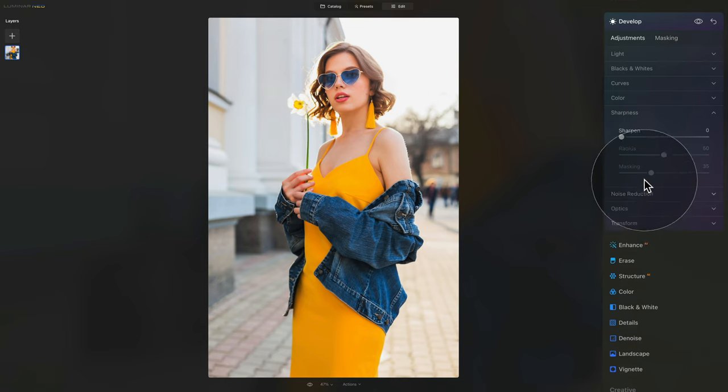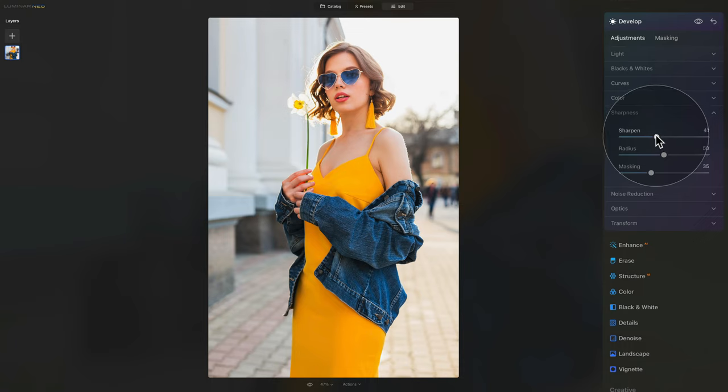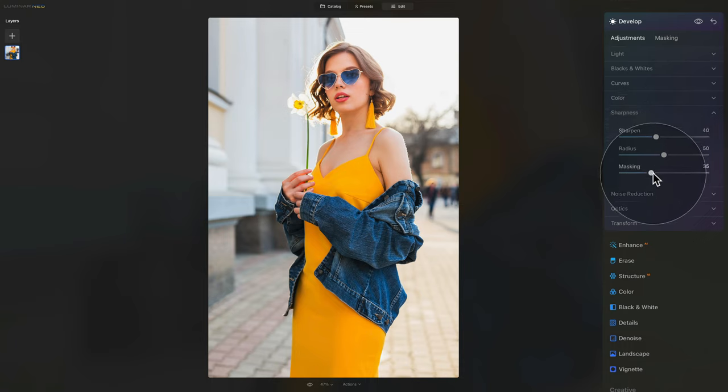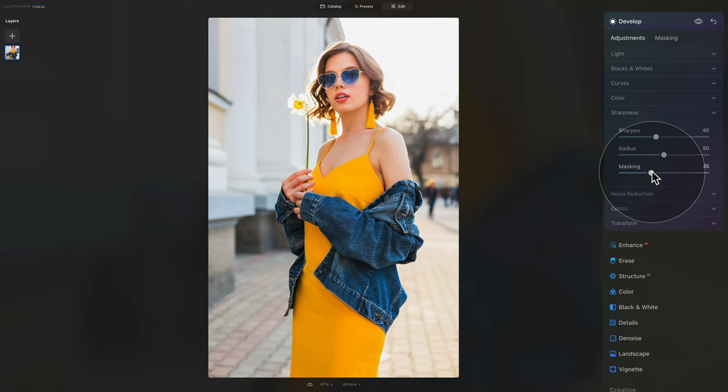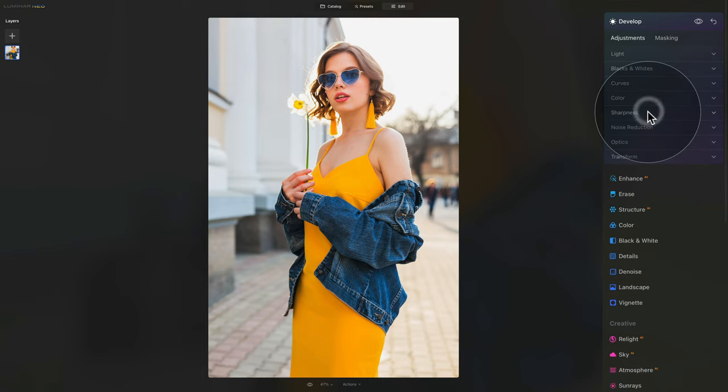After that, moving on to sharpness, the actual standard amount for sharpness is 40, that's a good number to start with. And after that, we also need to adjust the masking, just to make sure that we're only sharpening the areas with the edges, details, and texture. So adjust the masking slider up to 70 or 75. Now we are done with the sharpness, noise reduction, and optics, and we can go into the light and black and whites.